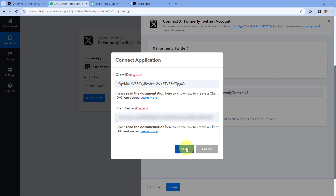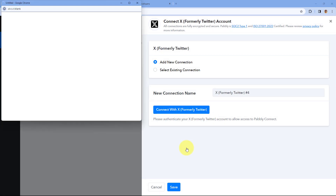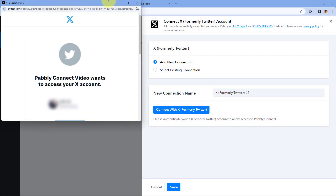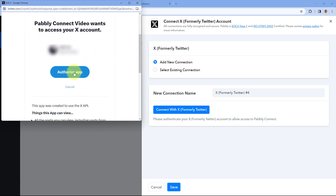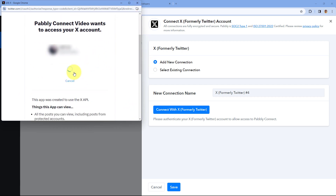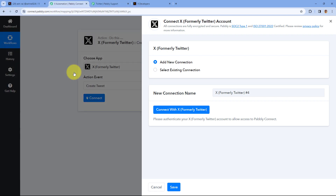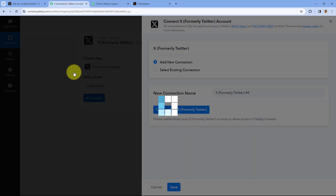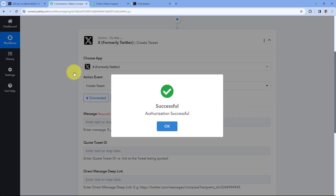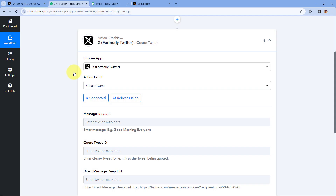After that we will copy the Client Secret as well and paste it in the pop-up, then click on 'Save'. As we click on save, a pop-up window will appear — scroll down and click on the 'Authorize App' button. As we click on 'Authorize App', our X account will get connected with Pabbly Connect.